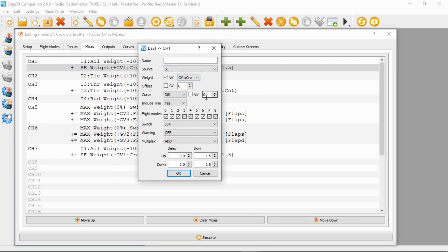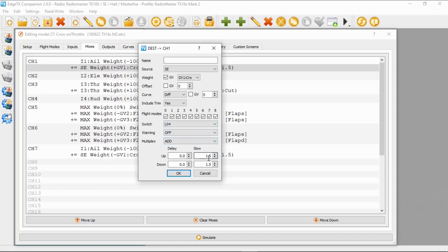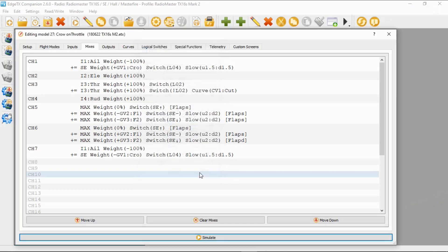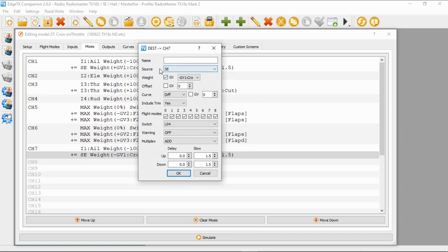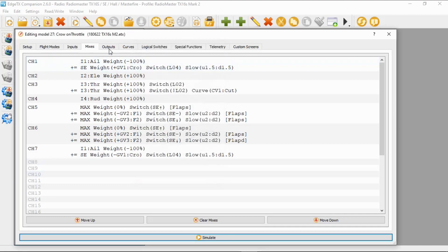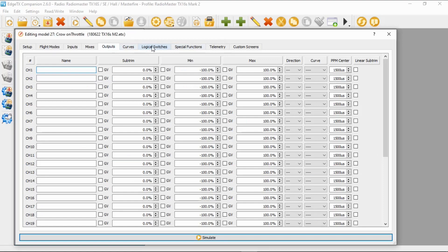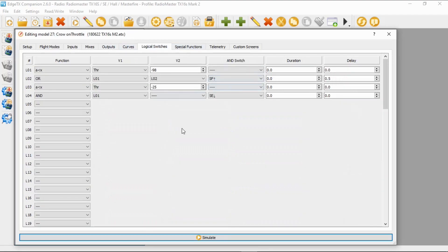We're going to select a logical switch, which we'll look at in a minute, and then we've got a delay of 1.5 up and 1.5 down. For our second servo for the second aileron, you can see the source is switch SE, the weight is the global variable — this is a negative global variable for the crow brakes, global variable one — offset zero, curve zero, and you can see logical switch four, with a 1.5 delay up and down.